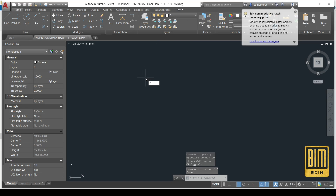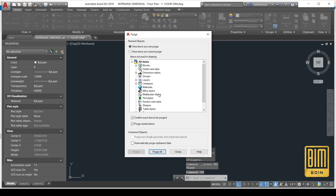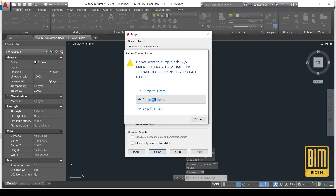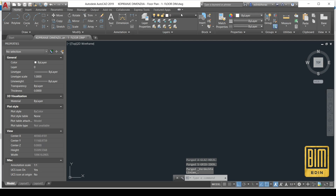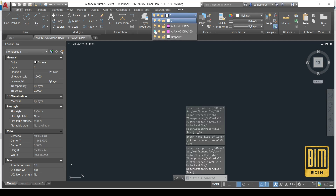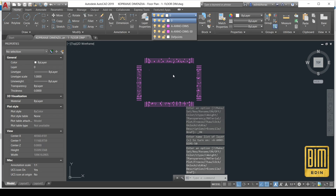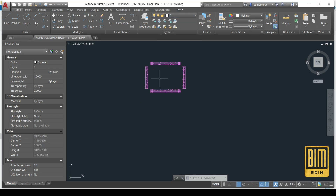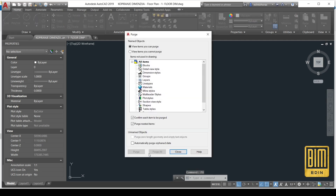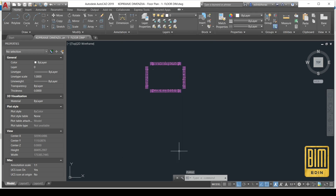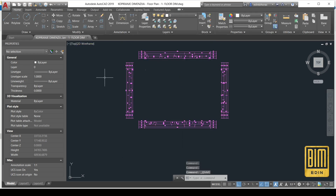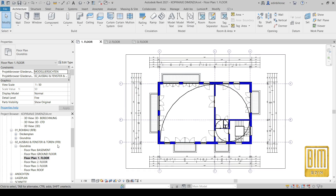I changed the layer of these two reference lines to the same layer as the dimensions. Now I will hide the dimensions and delete all other elements beside the dimensions. Then I will purge the unused layers — all unused layers will disappear, and only our dimensions and reference lines will be left.